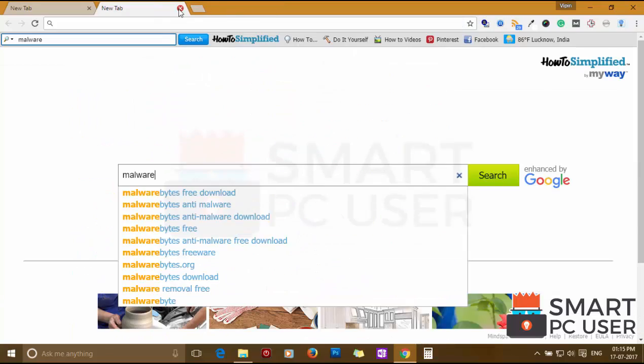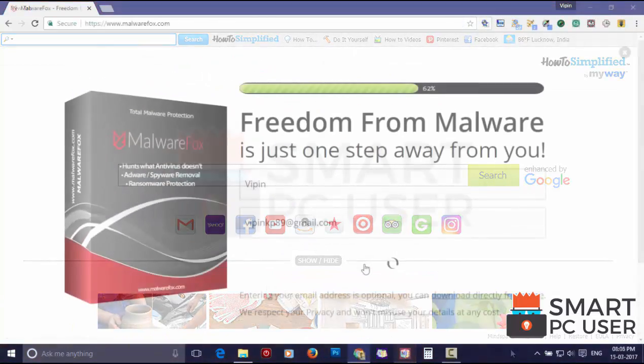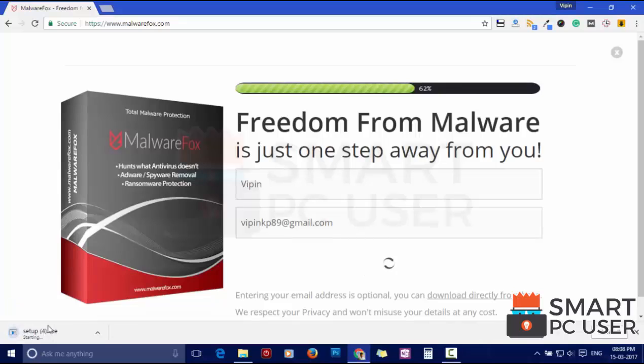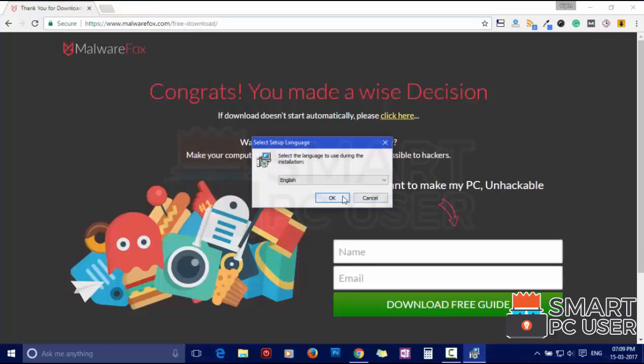To remove How to Simplified, first download Malwarefox from the link in the description. Now install it.